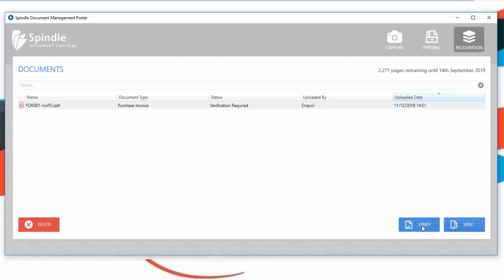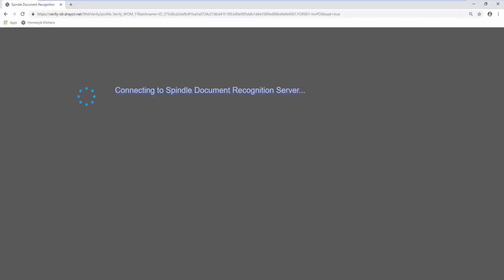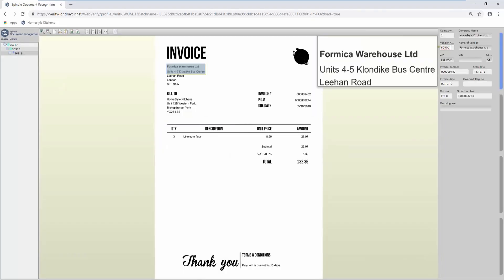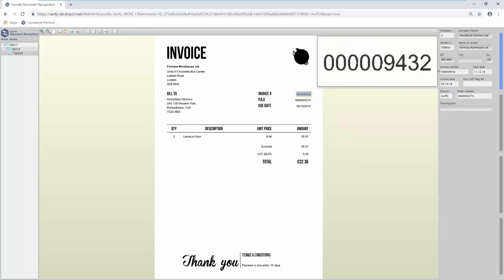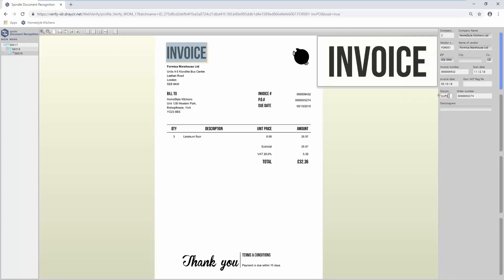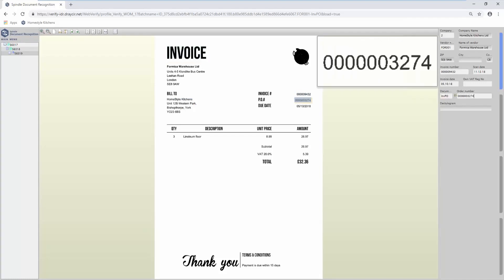In this example, we'll manually verify the document as there is something on the purchase invoice which doesn't match to the data stored in Sage. Spindle Document Recognition has recognized much of the information from the purchase invoice, including matching the supplier, the Sage company the purchase invoice is for, and if there is a purchase order stored against this supplier for this invoice in Sage.